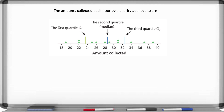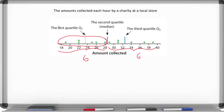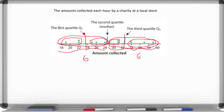Now that we know there are equal numbers — six and six — we can find the first quartile. Looking at these six numbers, you cut them in half, so there are three numbers to the left and three to the right. You're finding the median of the left part, which is the first quartile. For the third quartile, you find the median of the right half. Notice there are three data points to the left of the third quartile and three to the right.